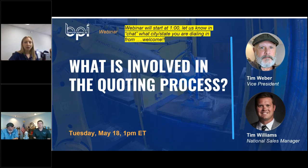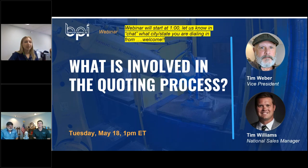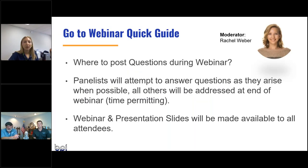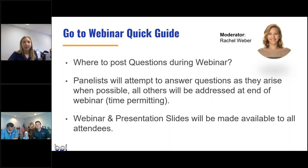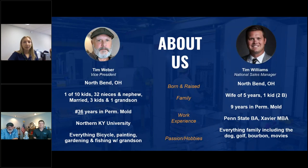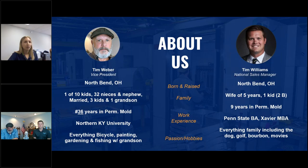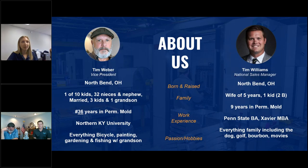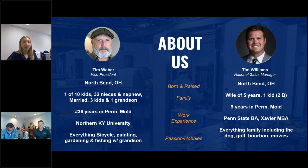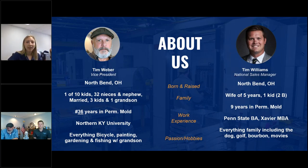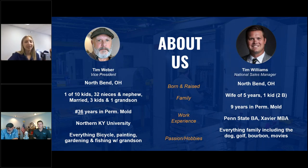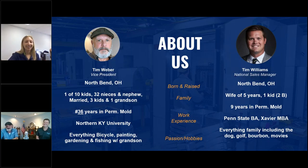So if you have any questions, go ahead and post them as we go, and the panelists will answer them the best they can. Again, we have Tim and Tim with us today. Tim Weber comes from North Bend, Ohio. He's been in this industry for over 36 years. If you want to know anything about bikes, just ask him. And then we've got Tim Williams, national sales rep, also been in this industry for a while, going on nine years. We won't hold it against him, but he's a Penn State fan. You'll accept it and love it.